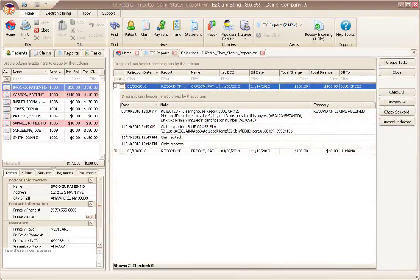If there are a large number of claims or you want to work on the claims later, this screen gives you the ability to create tasks. The advantage of using tasks is they can be assigned to other users, have due dates, show pop-up reminders, and other workflow features.